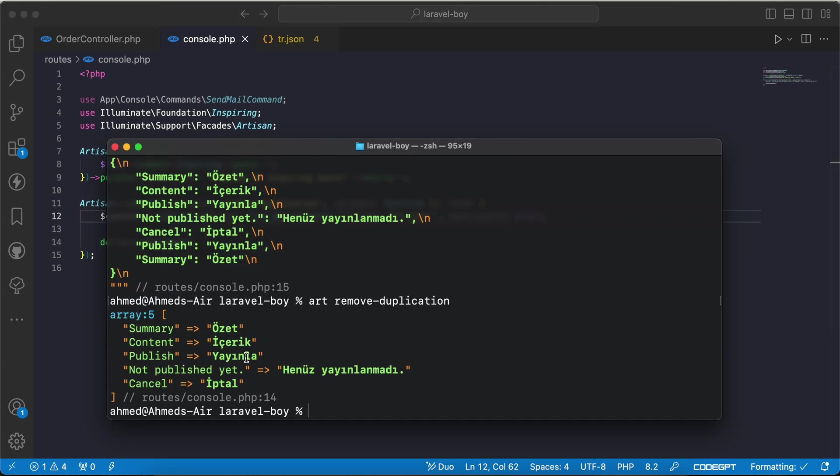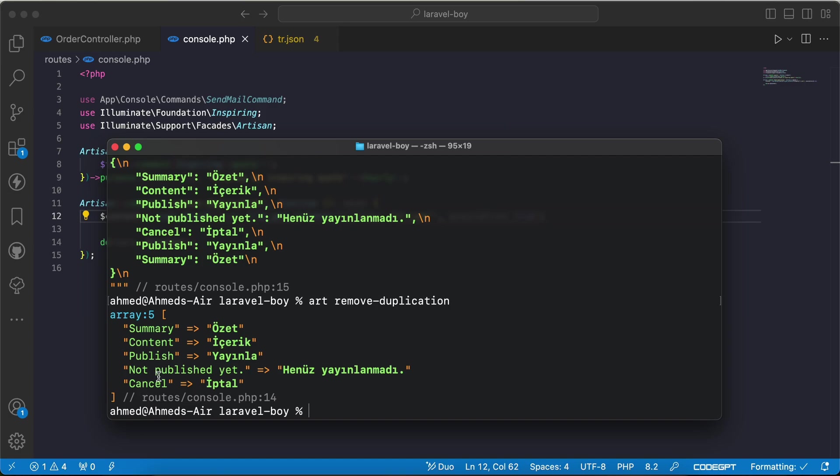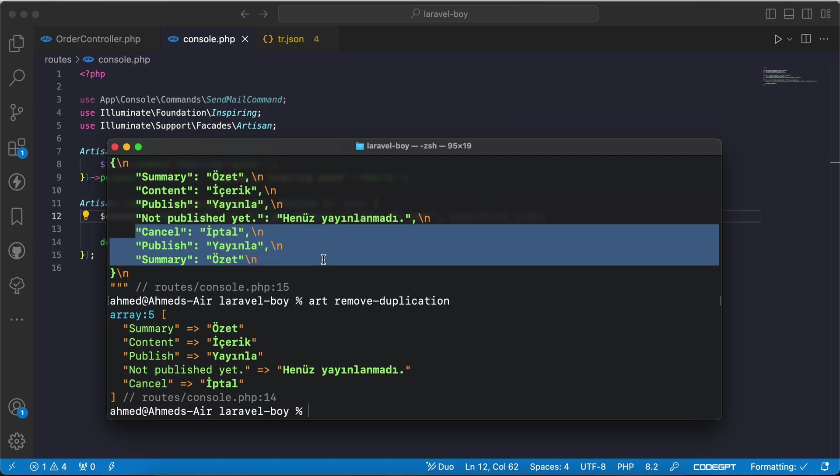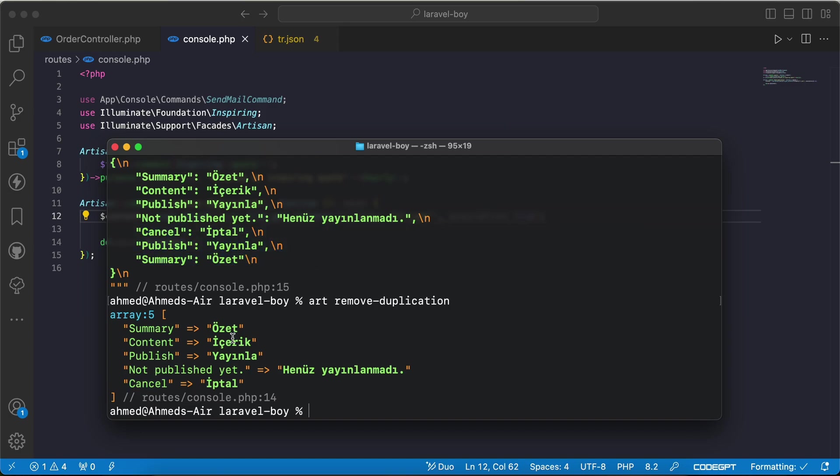By default, as you notice here, the duplicate keys has been removed automatically from the array. For example, here is the JSON, but when I convert it to an array we can see duplications has been removed automatically.